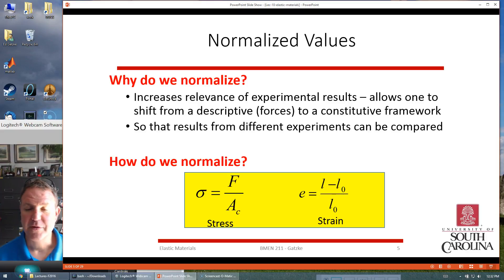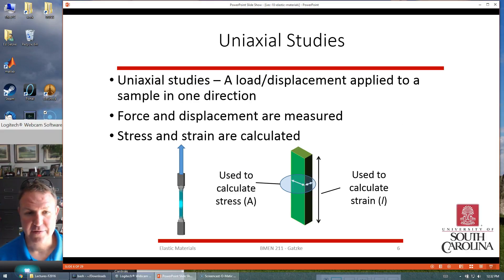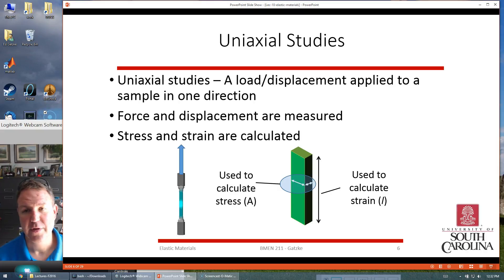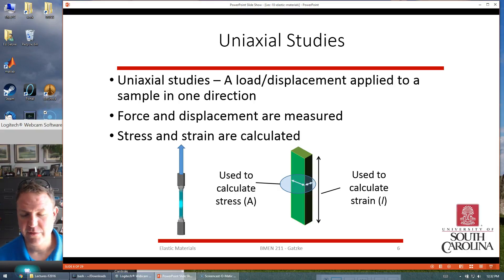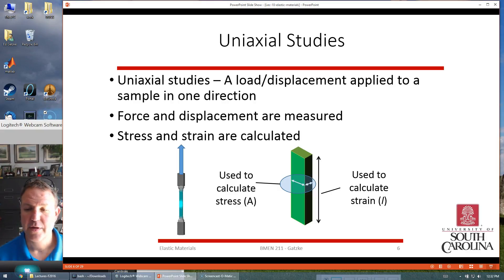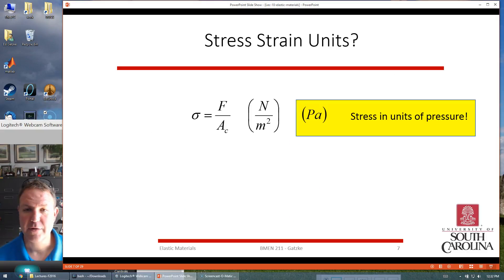Biomedical systems are typically much smaller sample sizes. We're typically doing uniaxial studies — you put a load or displacement, take a piece of the sample, pull it apart, and look at the force. You measure the force and displacement as you move along the experiment, and you calculate the stress and strain if you know the cross-sectional area and the initial length of the material.